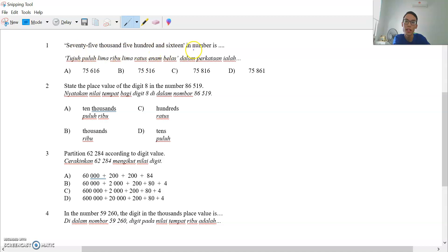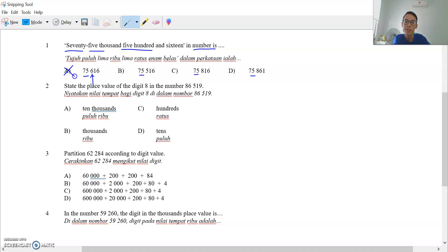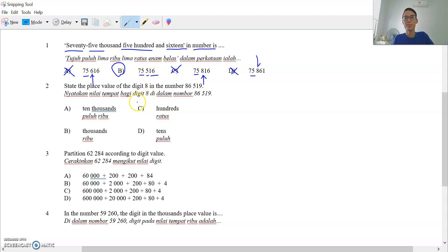75,516 in numbers — which one is your answer? So 75,000 — they are all the same. Then 500: this one is 500, this is 800, so this is wrong; this is 800, so this is wrong. So obviously this is the answer: 516. So the answer is B.